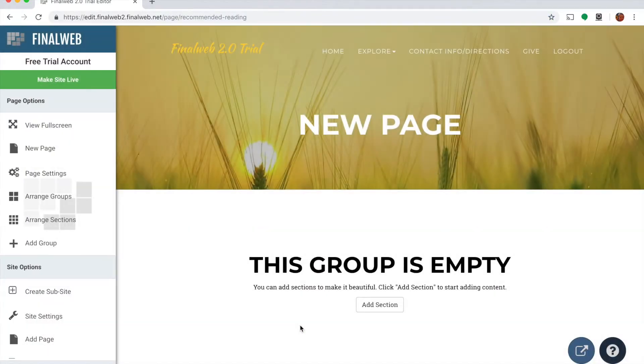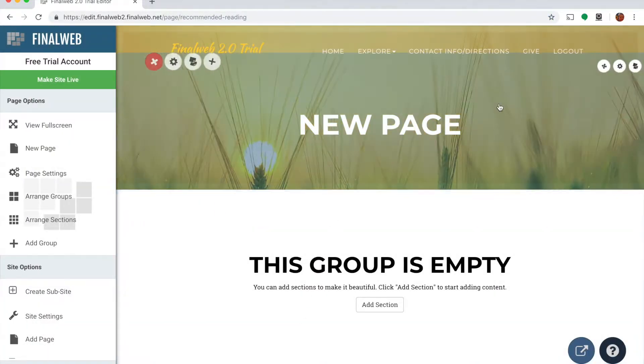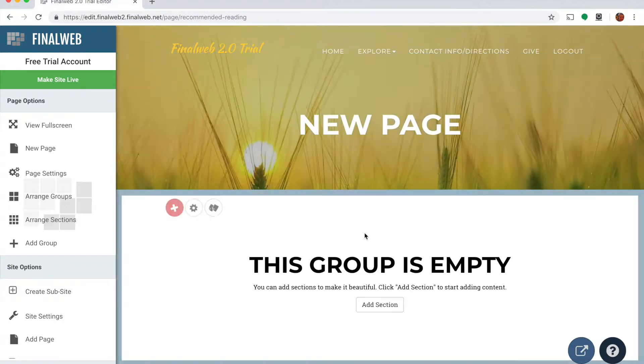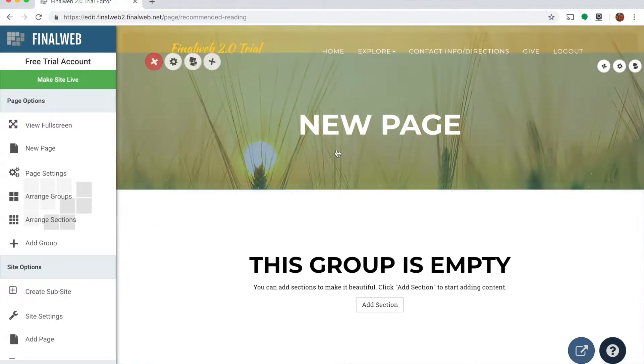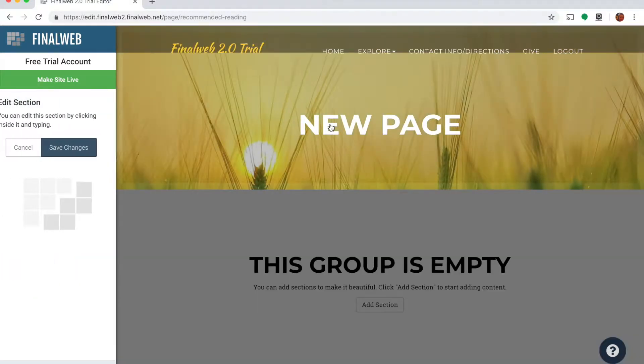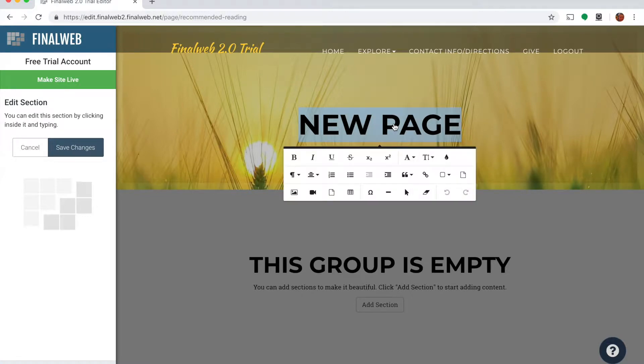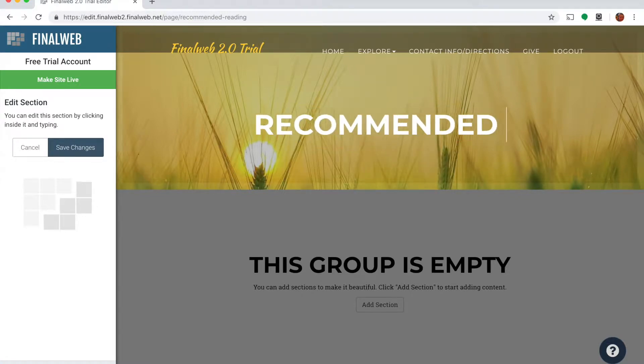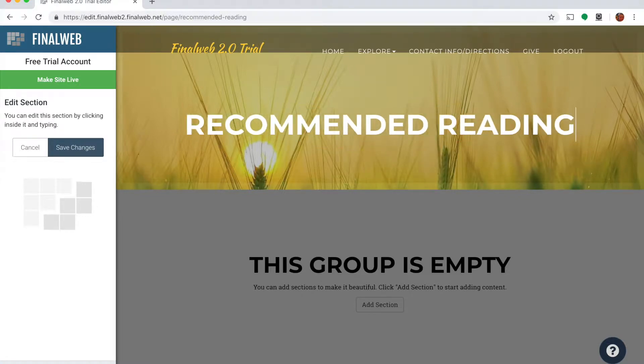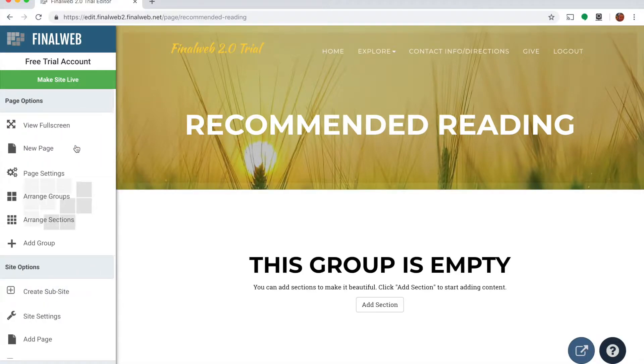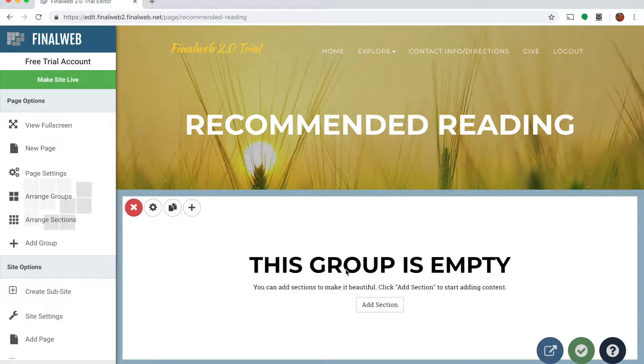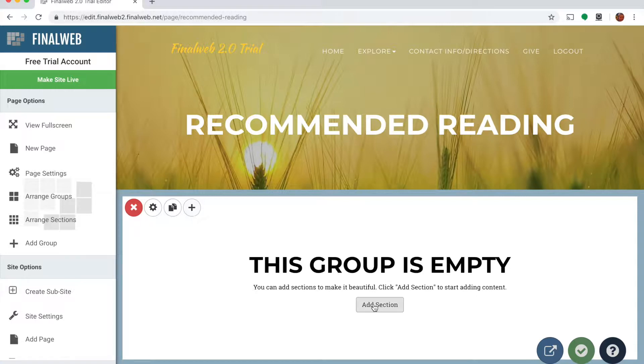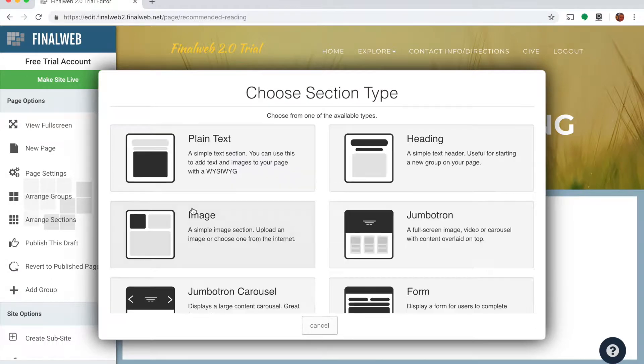And it builds me a new page with a header up here. Now I want to title the page first. I'm going to click on this title area, highlight this, and call it recommended reading. And then down here I have a blank group where I can begin to add content. I can do that by clicking the add section button here or the add section button right up here. They do the same thing. So I'll add a plain text group.